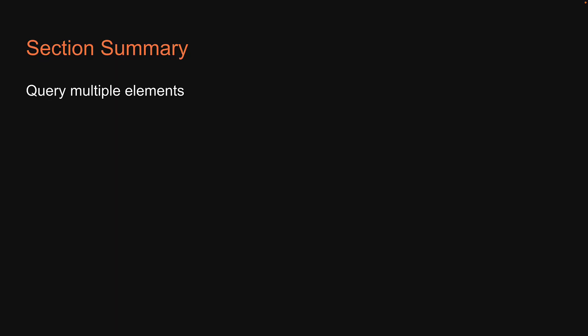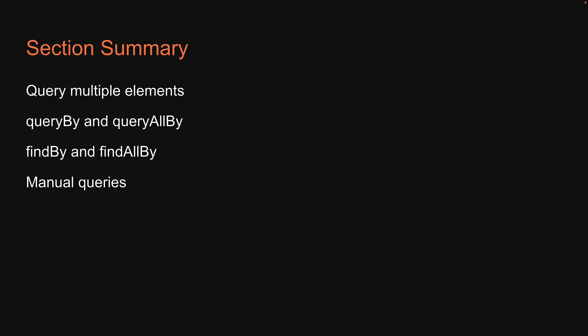In this section, we have learned how to query multiple elements, how to use QueryBy and QueryAllBy methods to assert against elements not present in the DOM, how to use FindBy and FindAllBy to assert against appearance and disappearance of elements in the DOM, had a quick note about manual queries, learned how to debug tests, and finally, learned about the Testing Playground Chrome extension that helps find the best queries to select elements when writing tests.